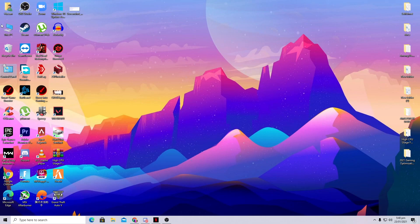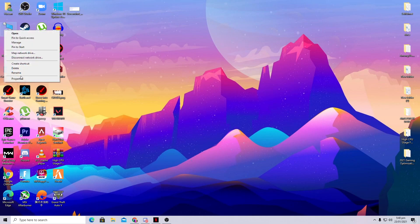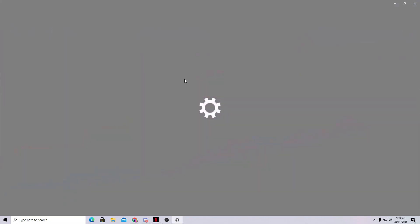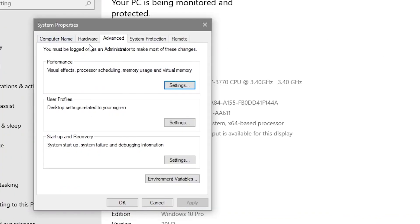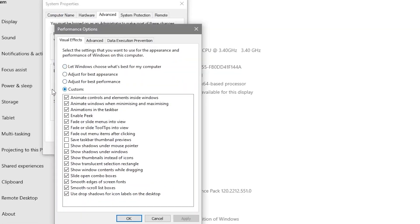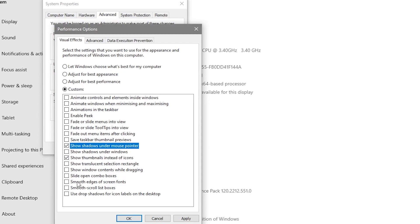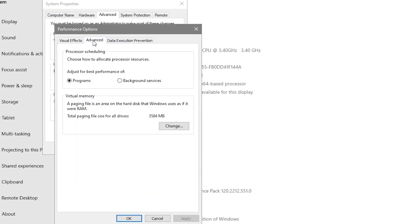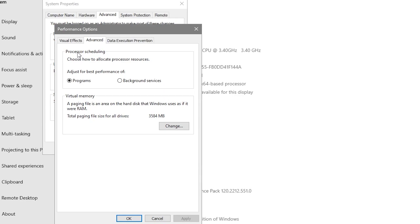Now we are going to optimize RAM and increase its speed for gaming. Right-click This PC, go to Properties, then Advanced System Settings. Go to Performance Settings, set it to Custom, and select these options: Show thumbnails instead of icons, Show shadow under mouse pointer, and Smooth edges of screen fonts. Check those three boxes and apply.